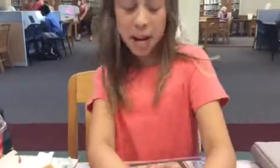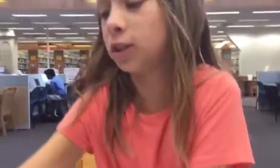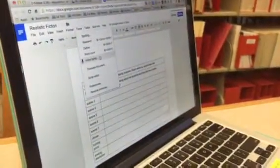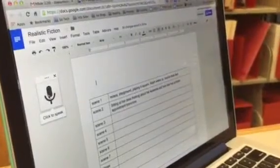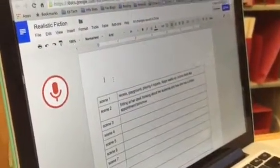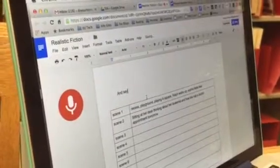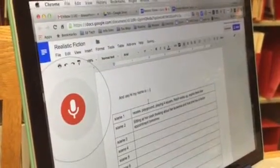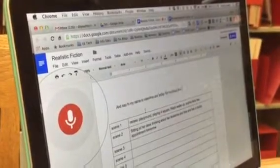Hi, today I'm going to teach you how to voice type. As you can see on the computer, you click Tools and right here it says Voice Typing. You click it to speak, and let's say: Hi, my name is Valentina and today I'm teaching you how to voice type.